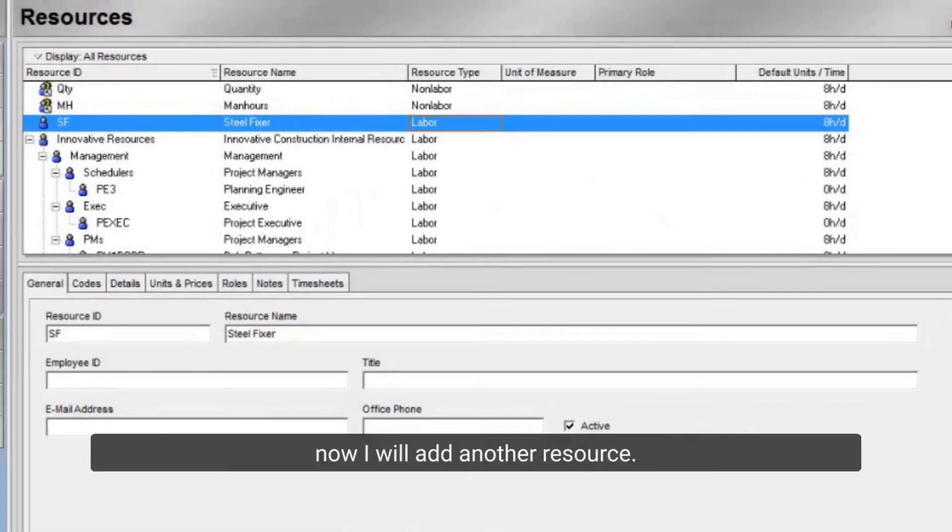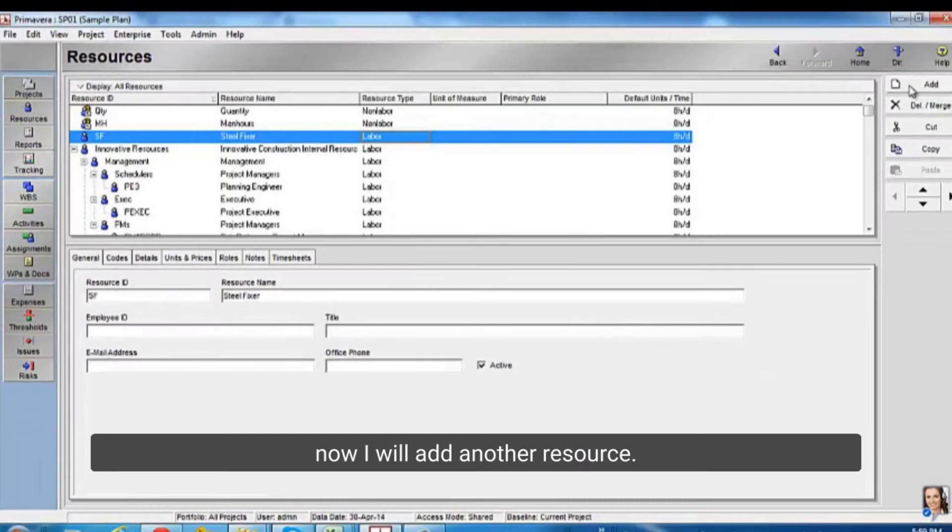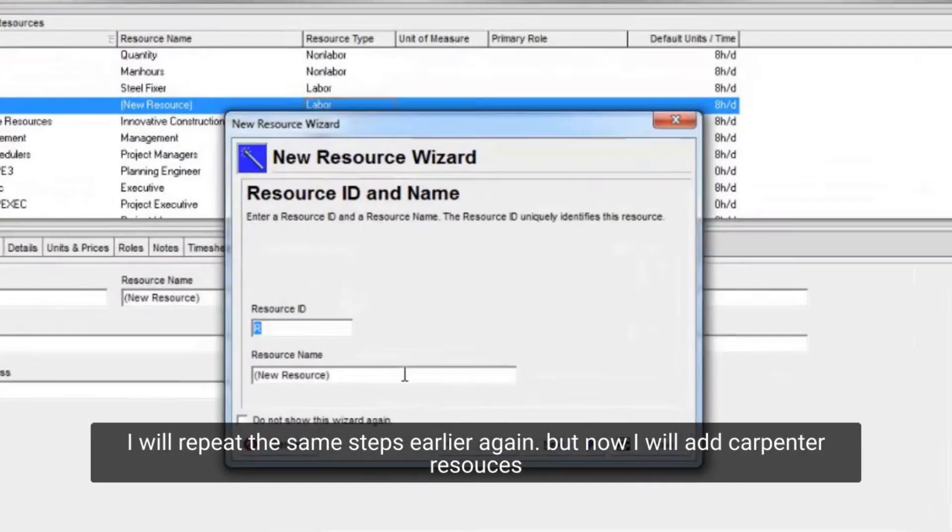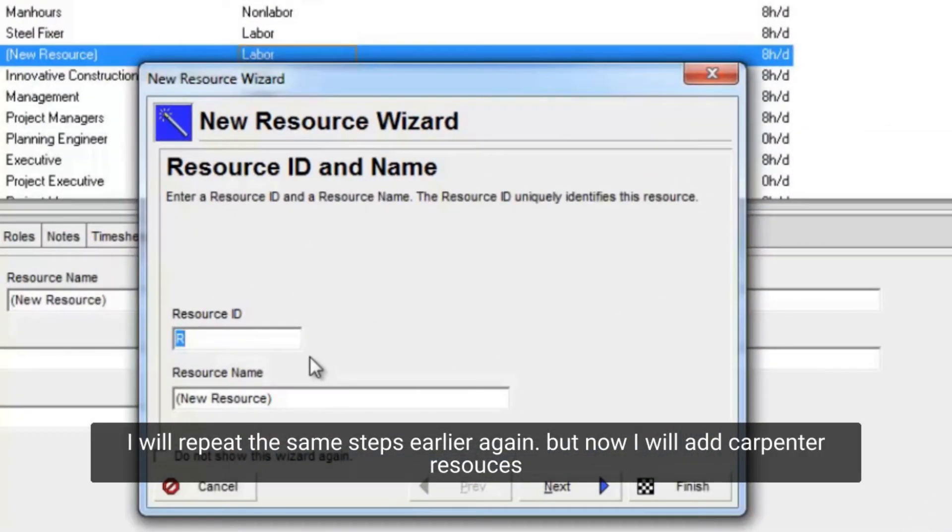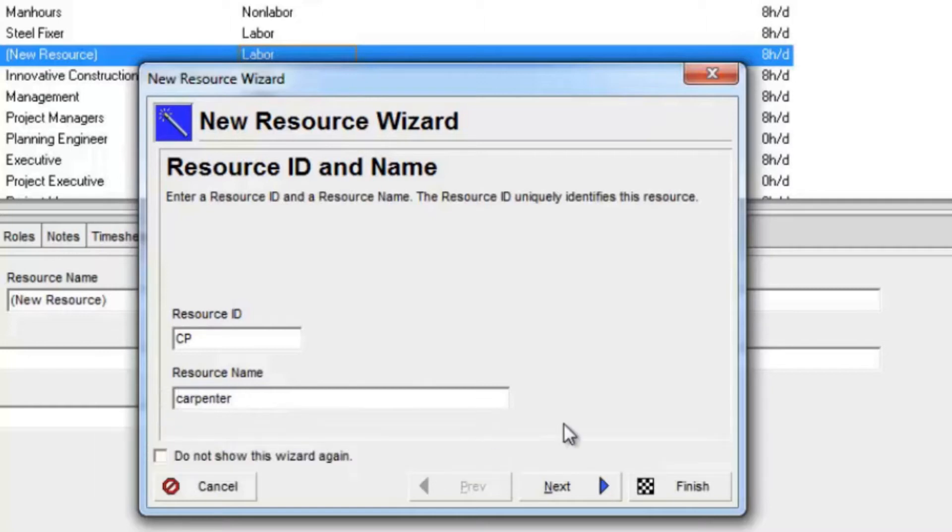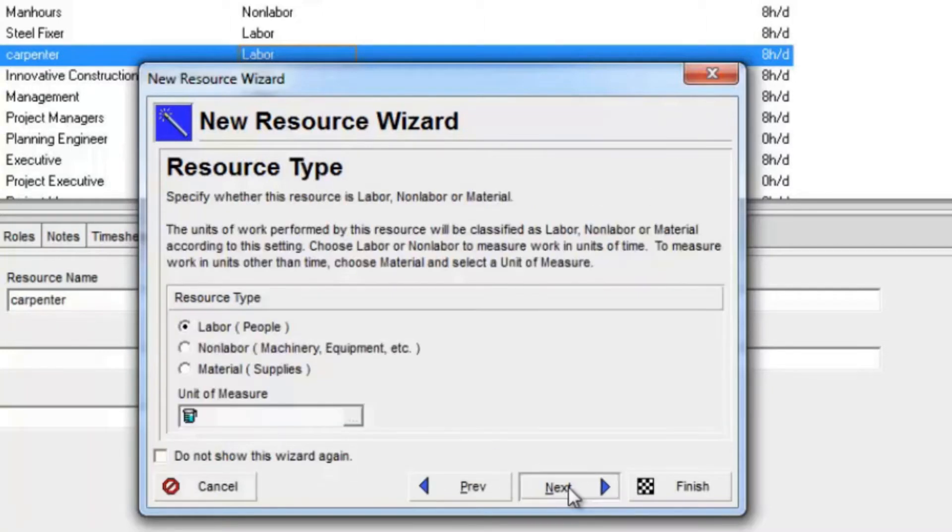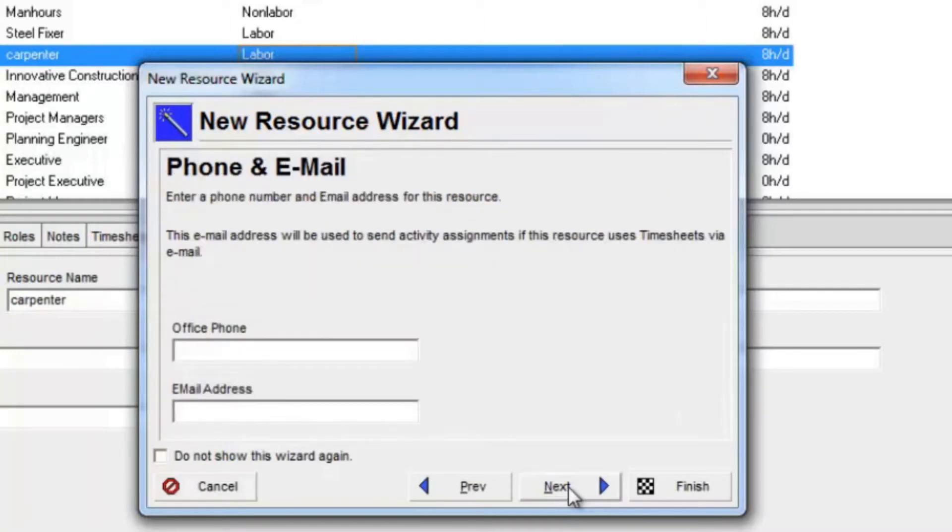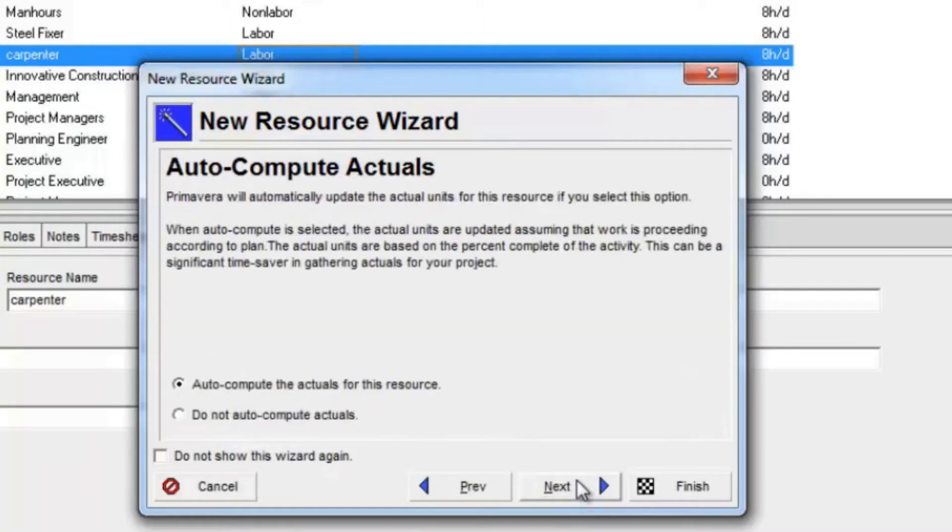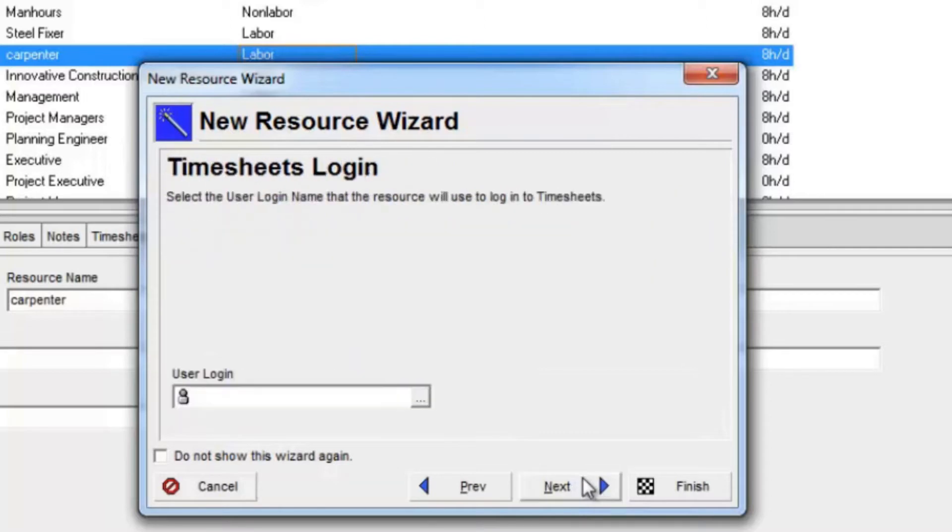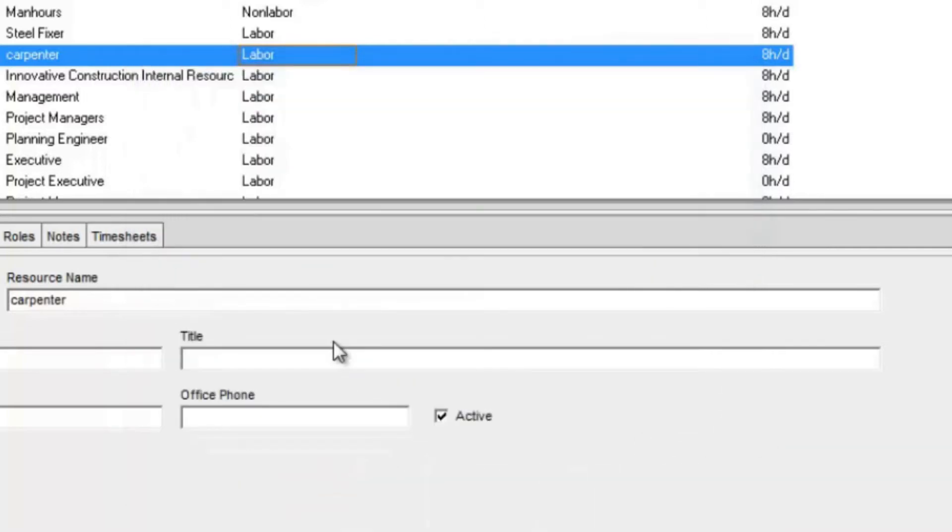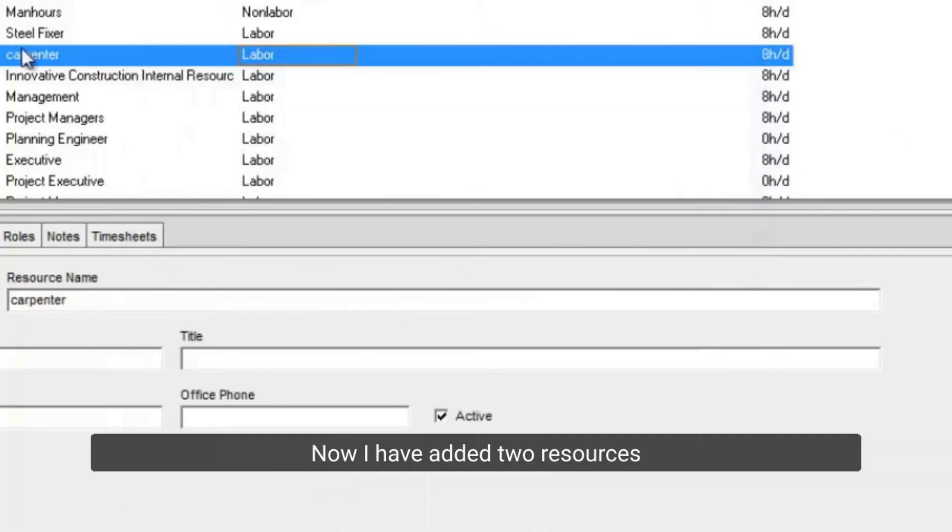Now I will add another resource. I will repeat the same steps earlier again, but now I will add carpenter resources. Now I have added two resources, and I want to assign these resources to my activities.